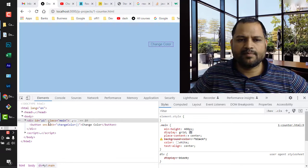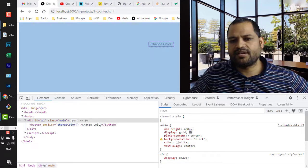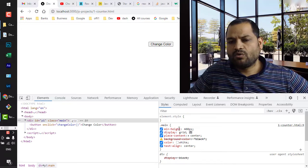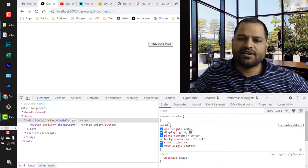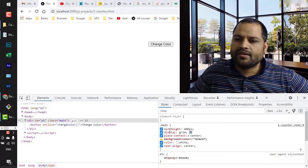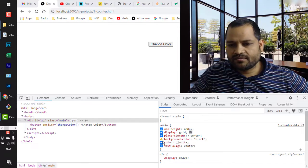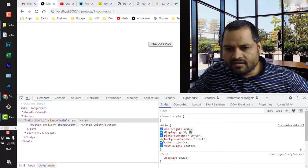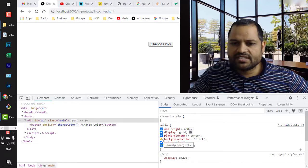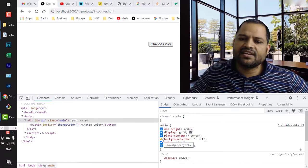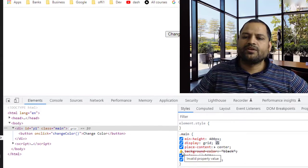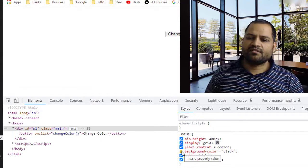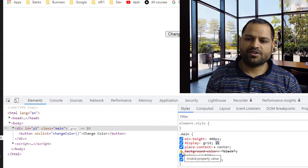I have selected this element tab here and for that element, whatever CSS properties are applied are shown. But you can see that there is one warning icon showing, and it is saying that this is an invalid property value.